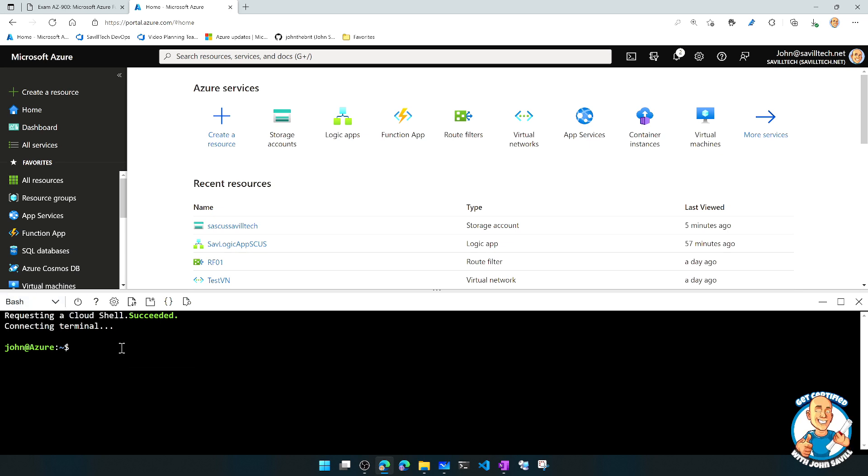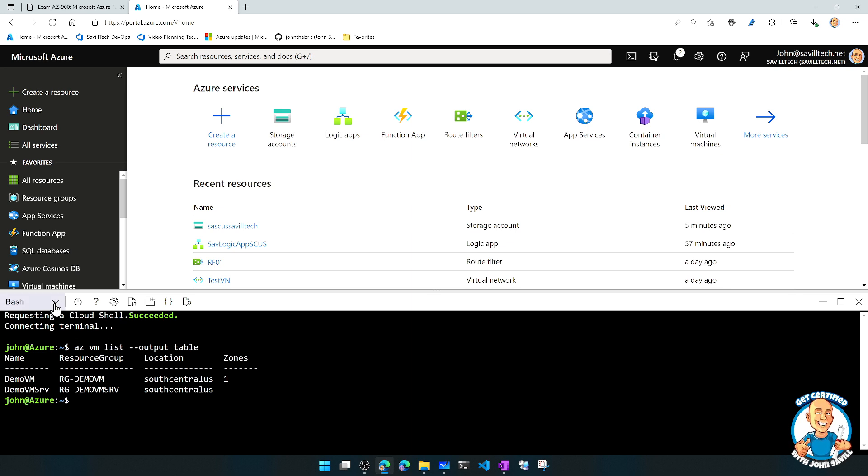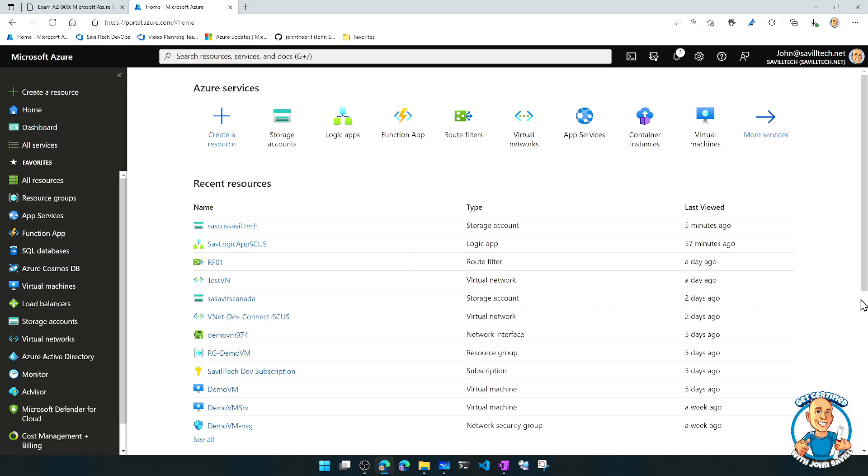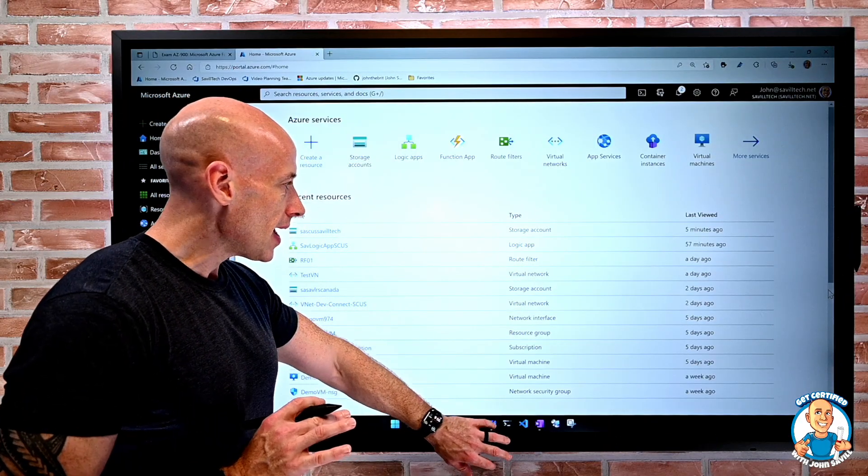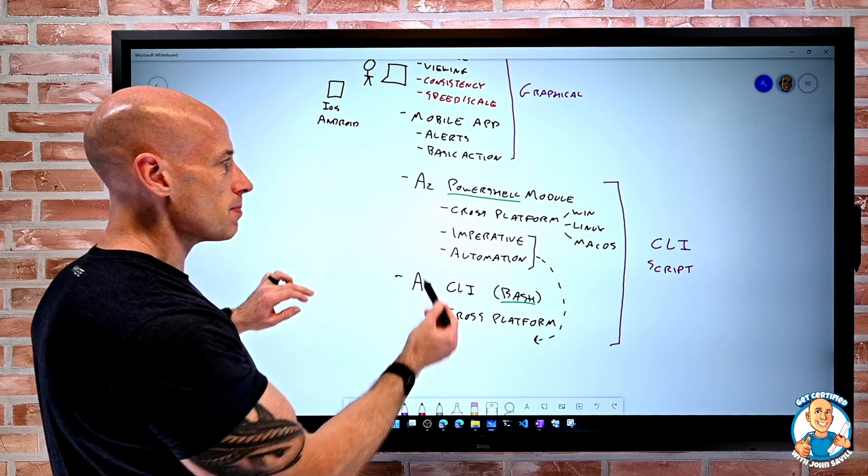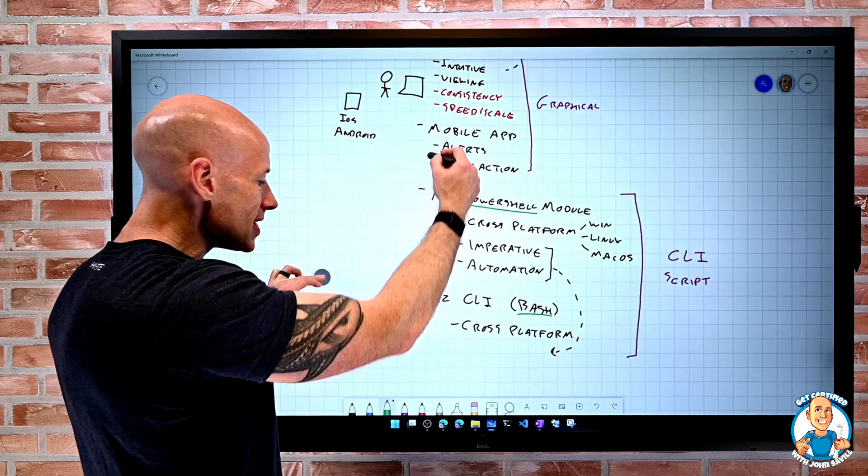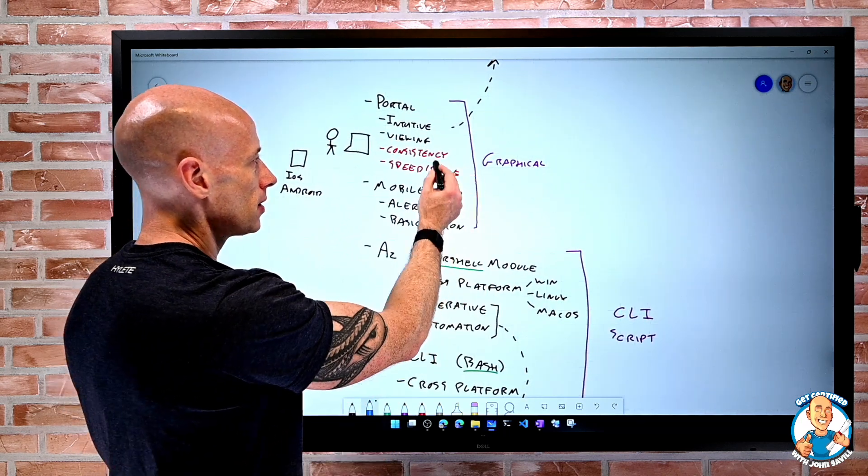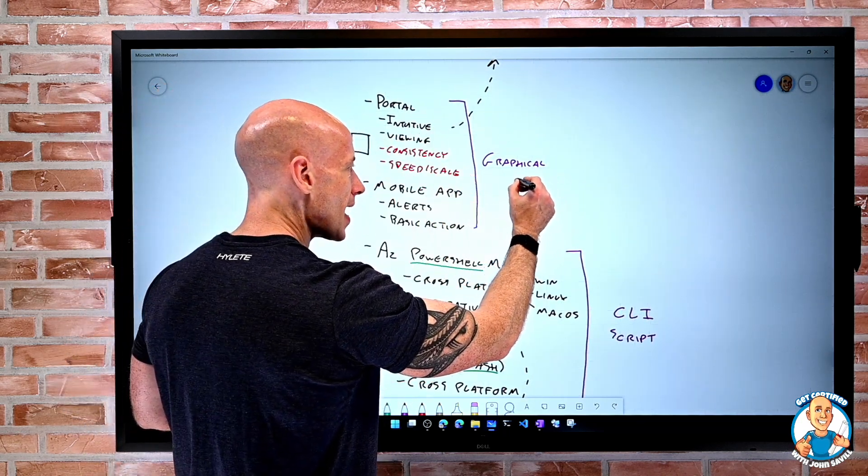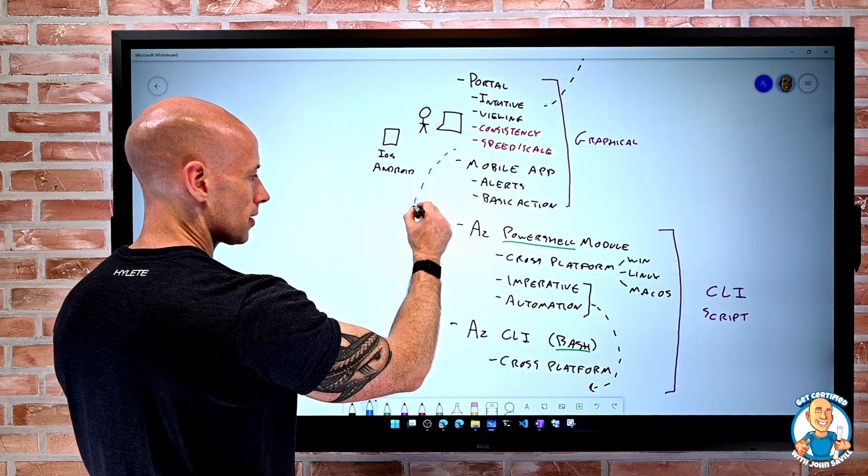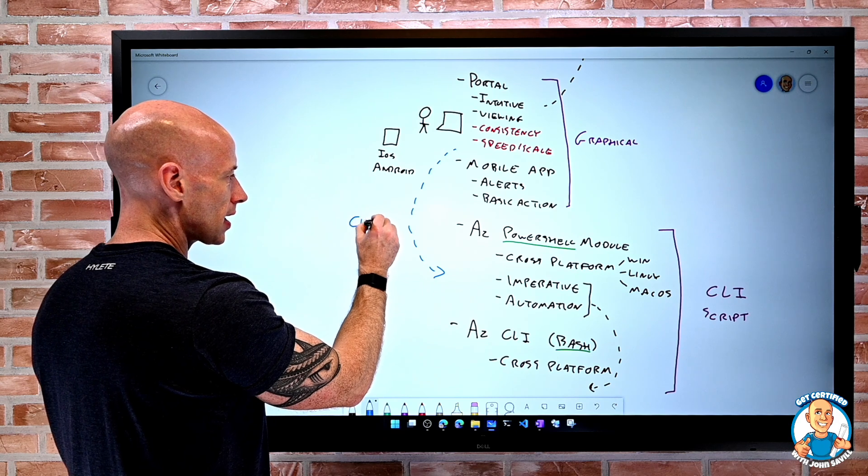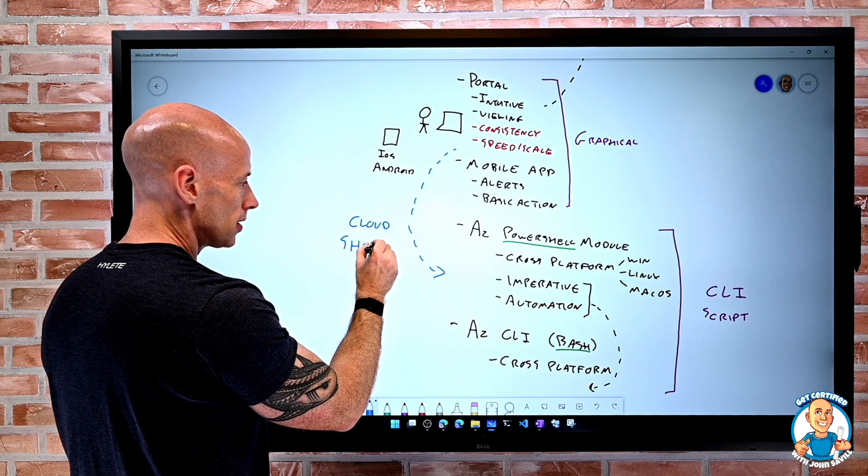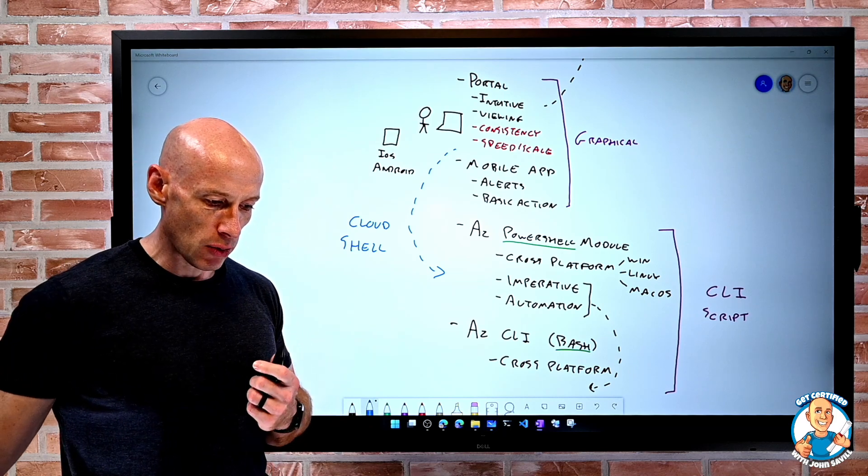So here I'm in Bash. Well, I can do the AZ VM List Output Table, I can use the AZ CLI. Or I could jump over to the PowerShell and use the PowerShell module. So I have those different options available to me. So a key point here is, we have this AZ PowerShell, we have this, but from these experiences, both of these, I can access both of them using CloudShell. So they can actually be made available to me.